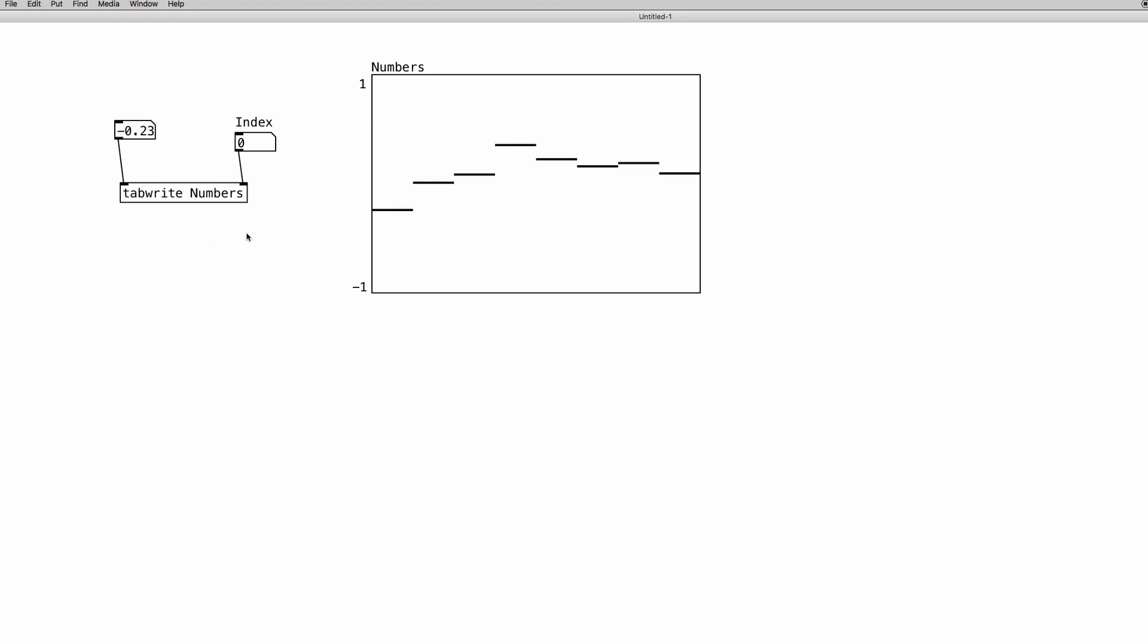How do we read values from the elements of an array? Well, we have the corresponding object, tabread. And again, creation argument is the name of the array, so numbers.